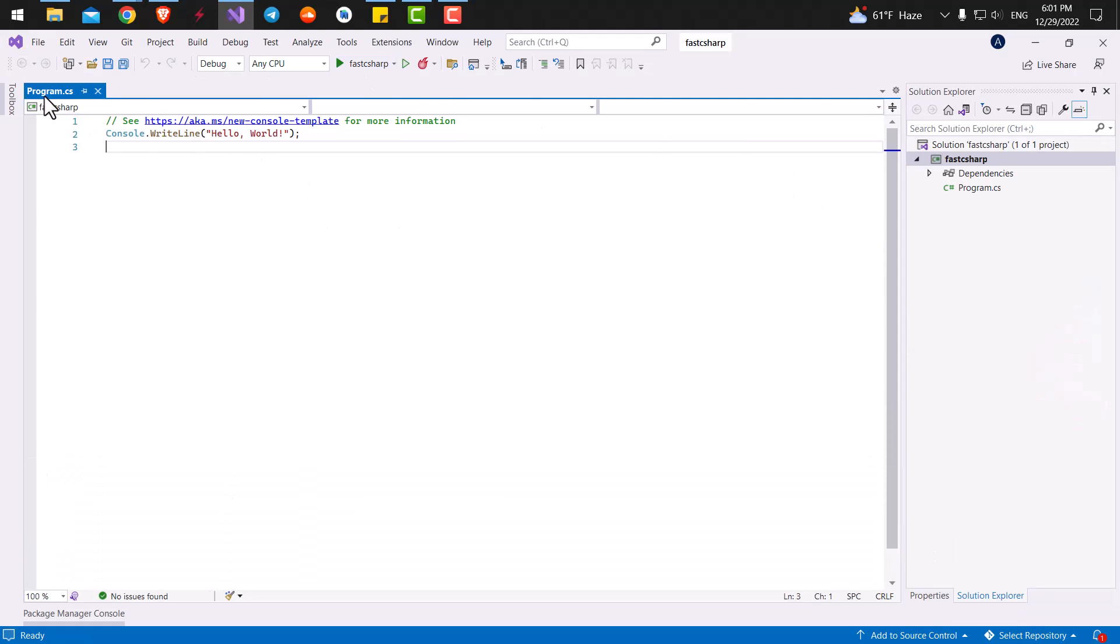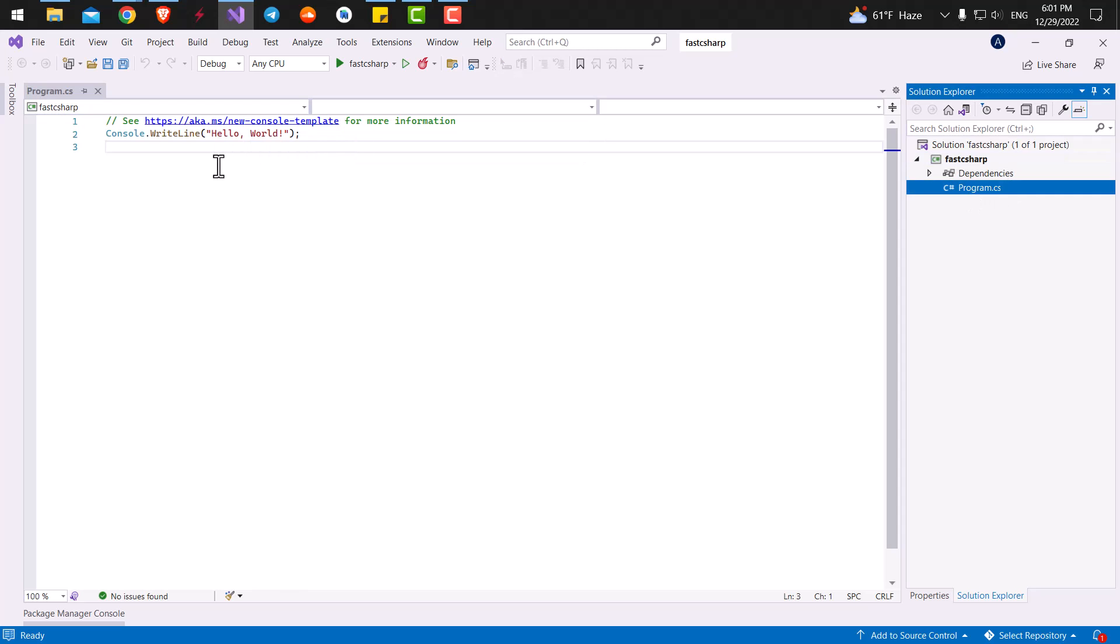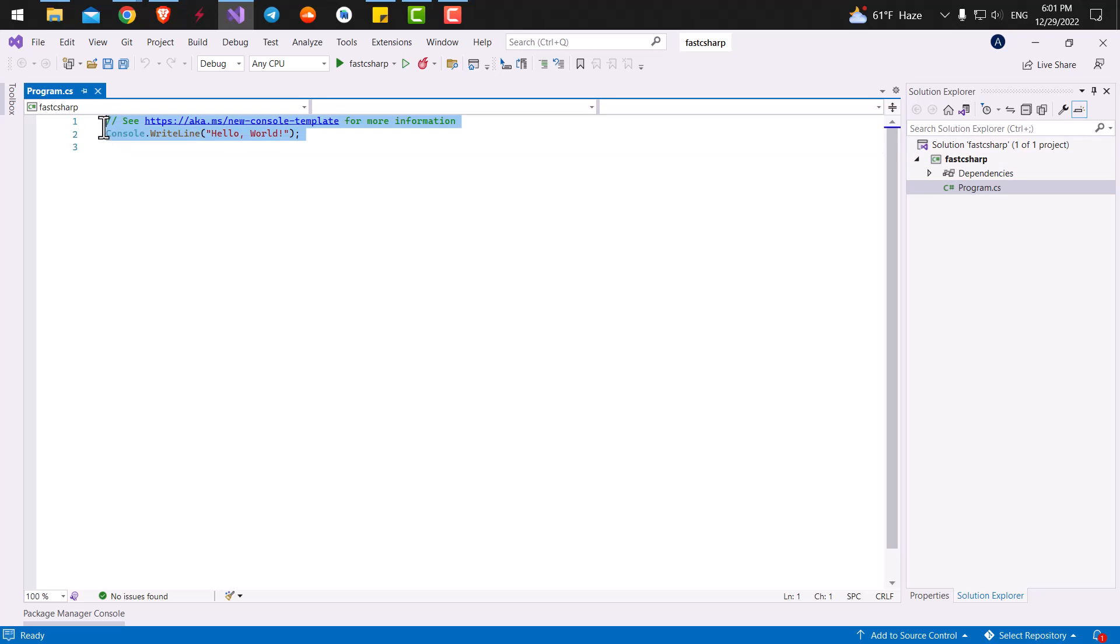So in here we have multiple sections. One of them is Solution Explorer, which all of our files are going to be stored inside. As you can see, here is the place that our files will be opened. Here we have a program.cs, which is this file and the program.cs is the main file that we are going to write all of our code inside of it.